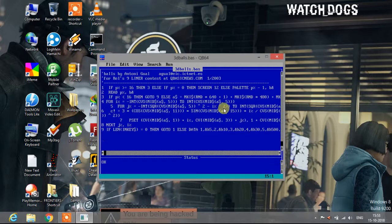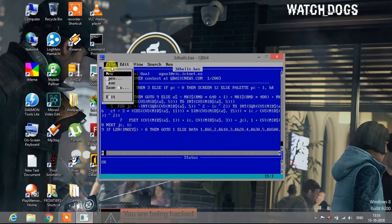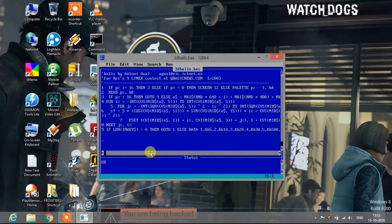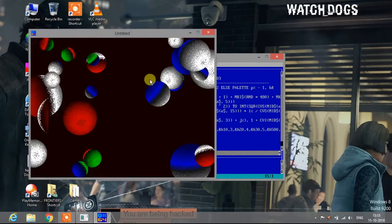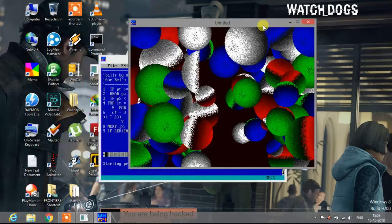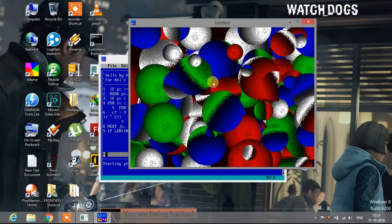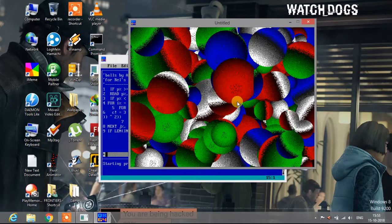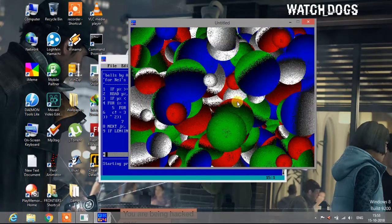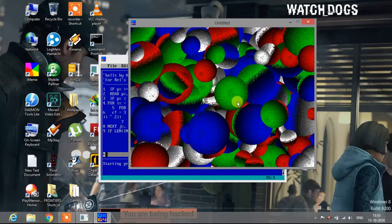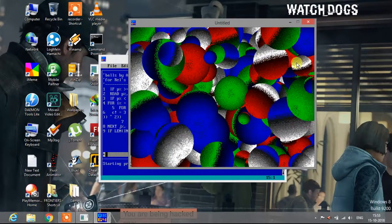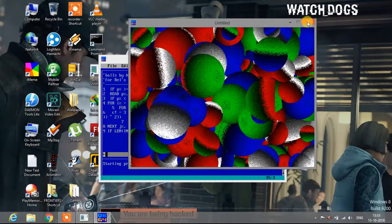This program is of 15 lines, so let me compile this program and show you guys how it works. Creating exe file, starting program. As you can see, circular shape balls are being formed at random places infinitely. This program will never stop, so let me close it.